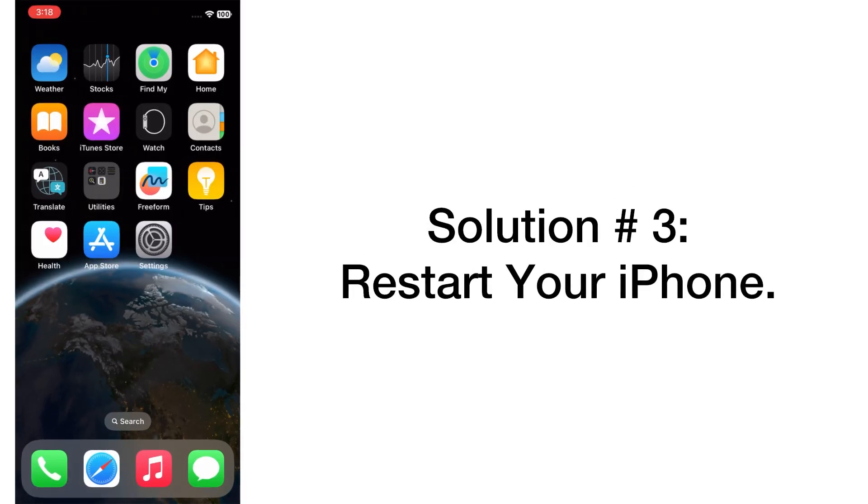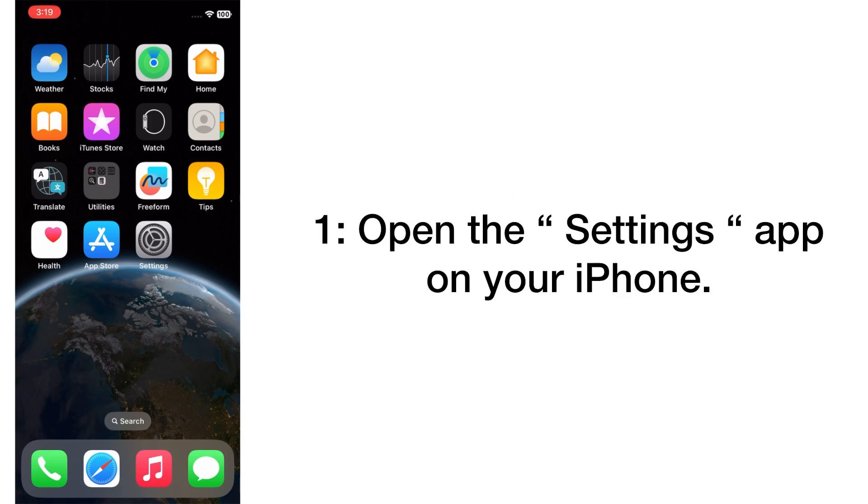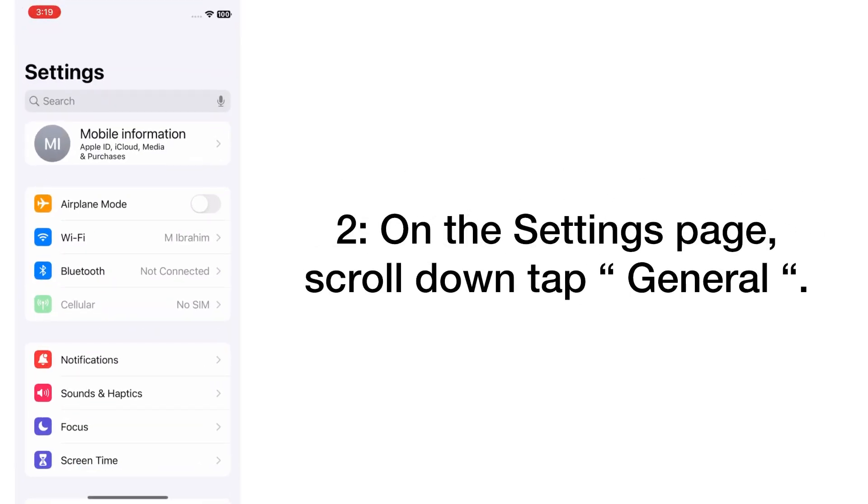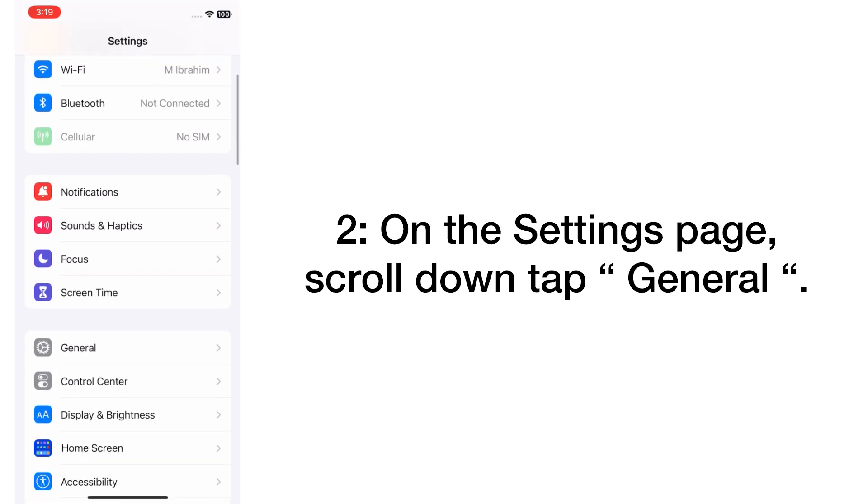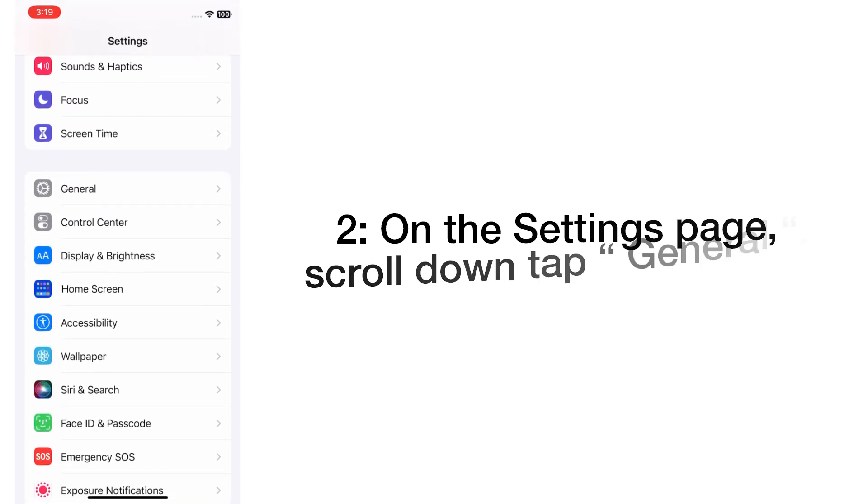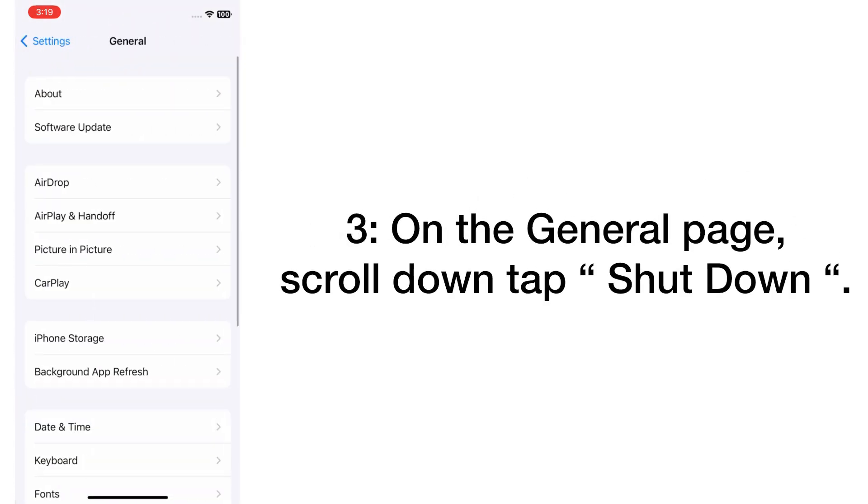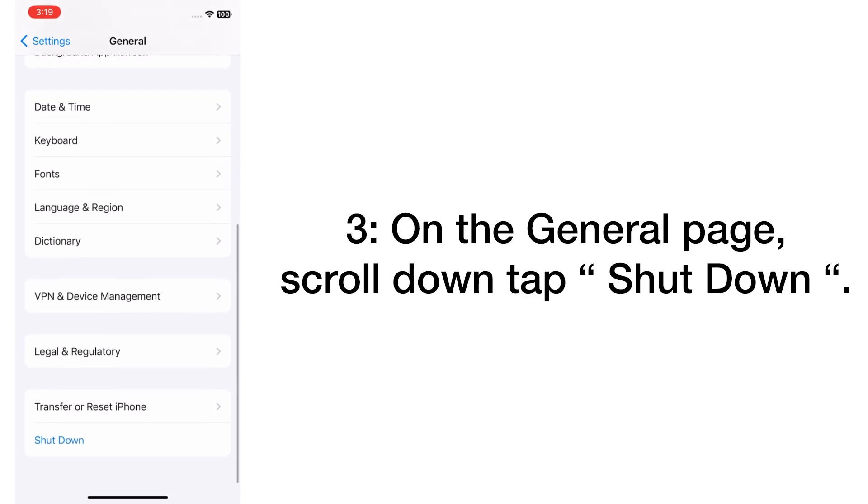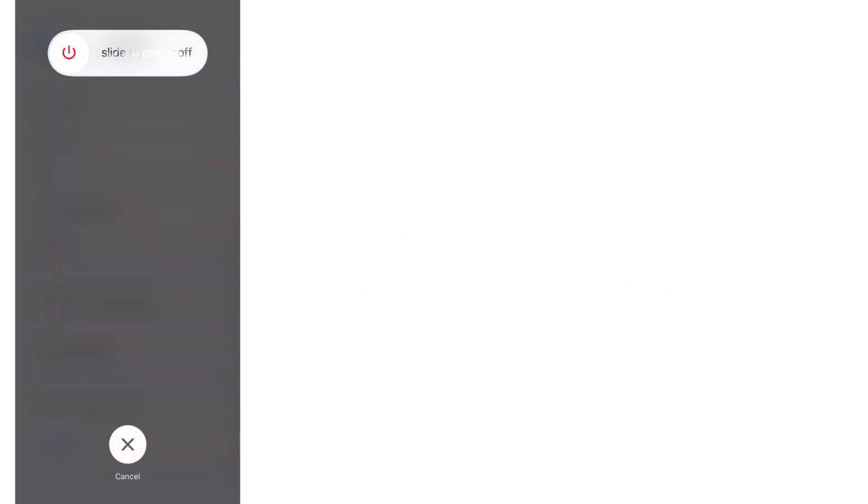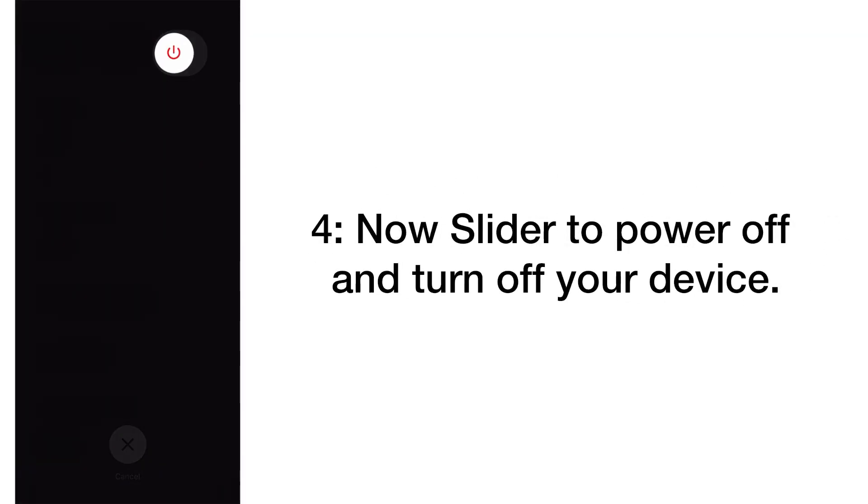Solution number three: Restart your iPhone. Open the Settings app on your iPhone. On the Settings page, scroll down and tap on General. On the General page, scroll down and tap Shutdown. Now slide to power off and turn off your device.